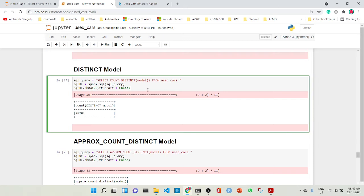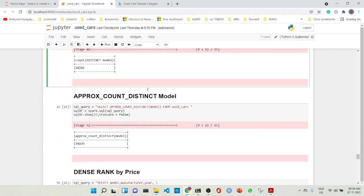There is a distinct model count which is SELECT COUNT(DISTINCT model) FROM used_cars, showing the number of distinct models. Then there is another one which is the approximate count distinct, which is similar to distinct but keeps an approximation — it is faster than COUNT DISTINCT. There is a slight difference in the result.